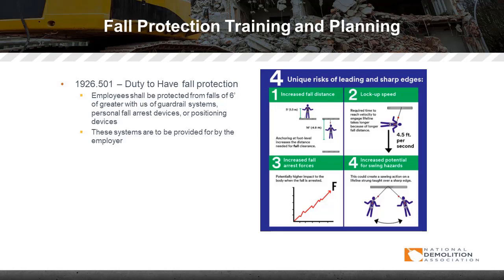As seen in this example, there are unique risks of leading and sharp edges. For instance, the fall distance when working on an elevated platform: if there's nothing to tie off to above you, you may have to tie off at your feet elevation. This increases the distance you will fall before your shock-resistant lanyard or retractable device activates, as seen in the first example in the diagram. In the second, there is a required time to reach velocity to engage the lifeline — it takes longer when tied off at your feet than above your head.